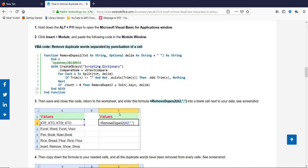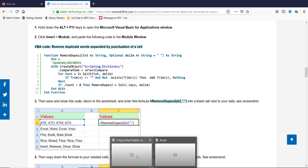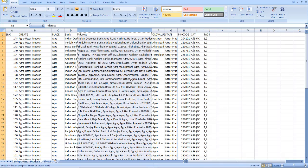So how can we remove these duplicate words? For this, a wonderful macro is provided in extendedoffice.com. This is the macro.